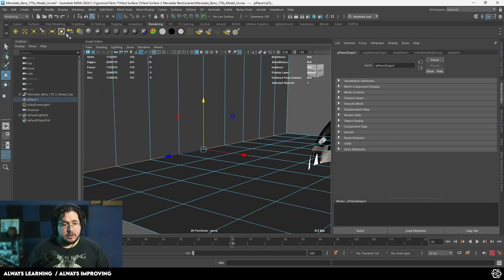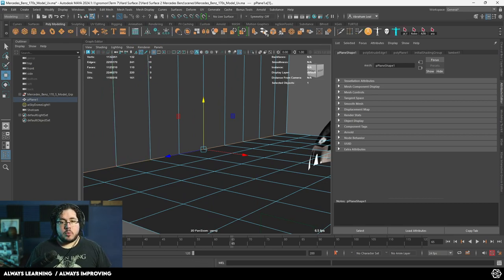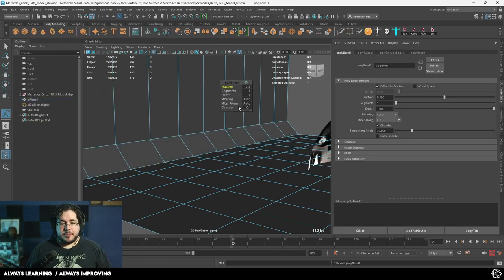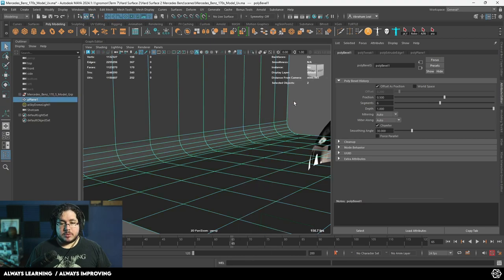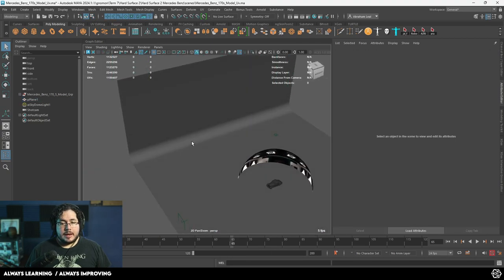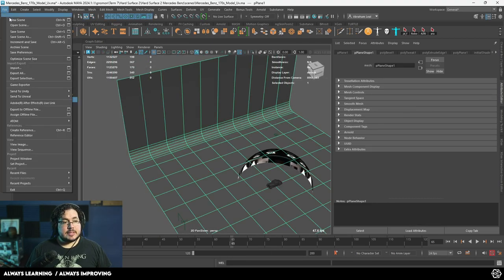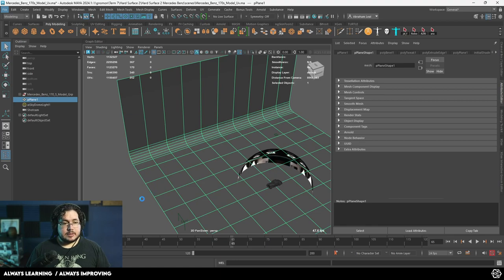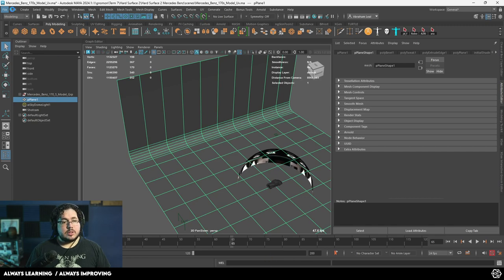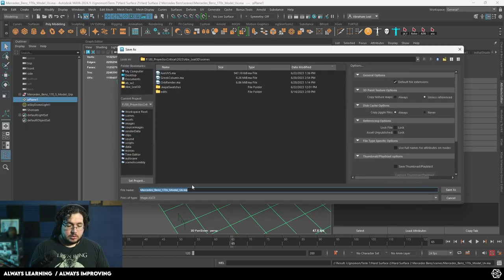I'm going to grab this edge and go to poly modeling. We're going to bevel with a lot of segments to keep this rounded. Finally, I'm going to save the scene — let's go File > Save Scene As — and let's call this Mercedes Render.